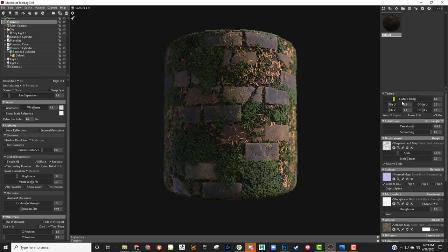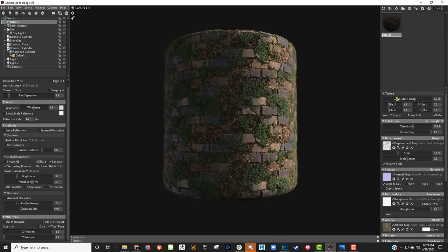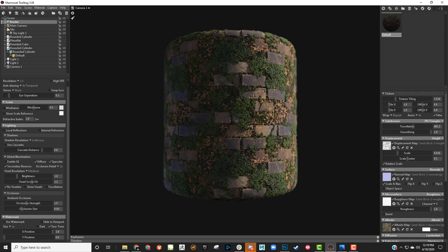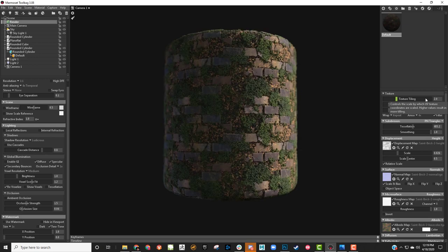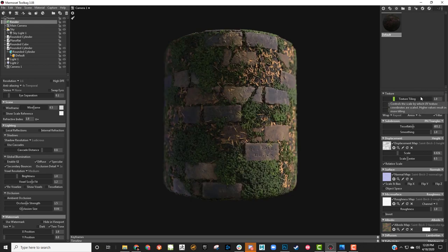You can see the tiling is starting to repeat more. For a ball shape, maybe 1.25 is a better tiling — twos is too much. I was working in Designer with it at 1, so for the cylinder I'd keep it at 1, but on my plane I might have it at 1.5 or 2.